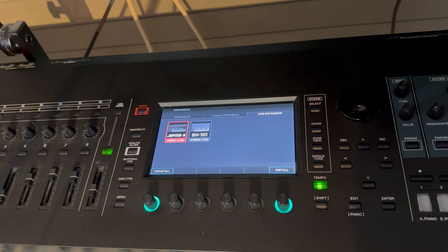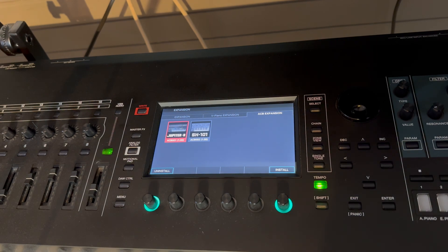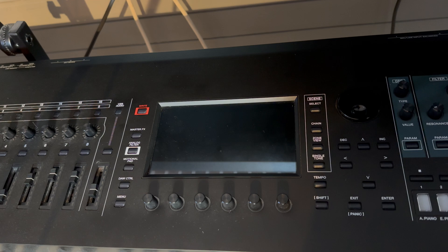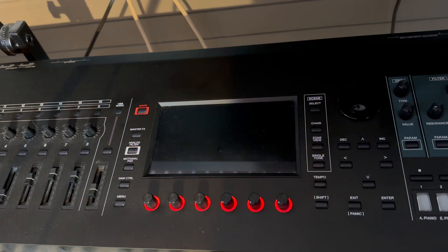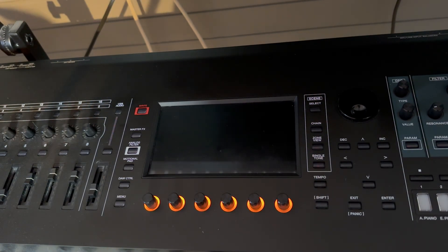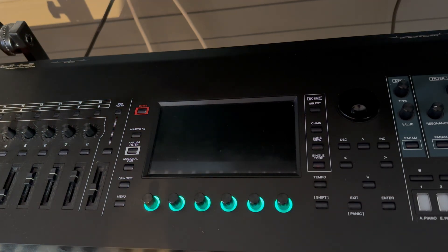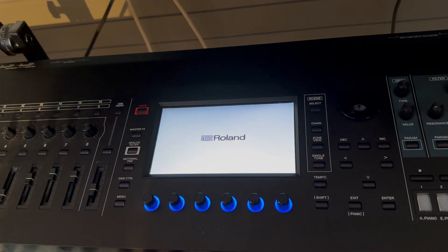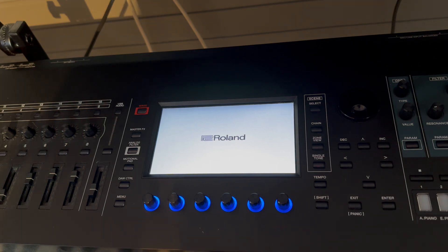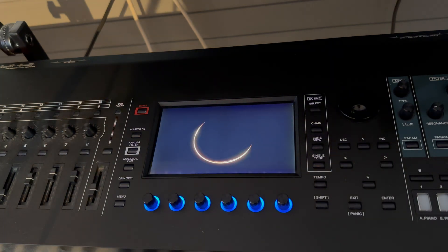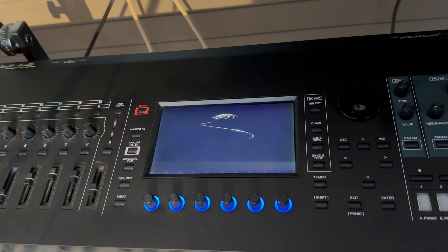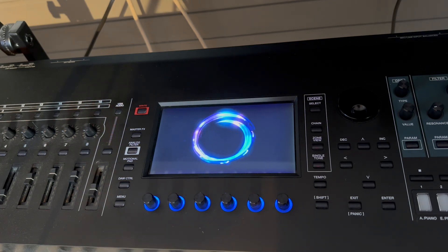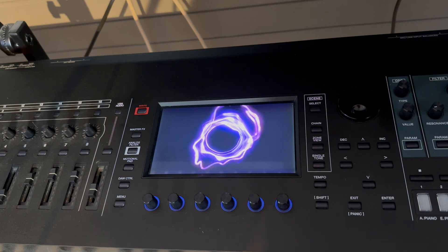And again, real time so you get to see the real process. Not like your fancy Apple ads where they say the real time sequence may be different to that shown. This is the real time sequence. I'm excited because at the end of this, my Phantom EX will have an SH101 ACB version.